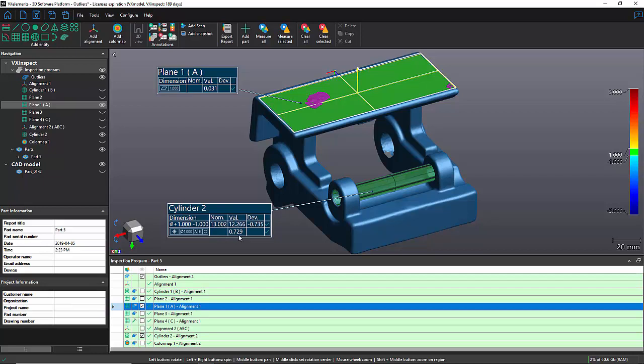Just by removing some outlier on my datum A, it changed my value a lot. That's why when you're doing an inspection using scan data, it's important to validate your results. And if need be, you can use the outlier filter that is located on the left panel for every entity that you are creating.